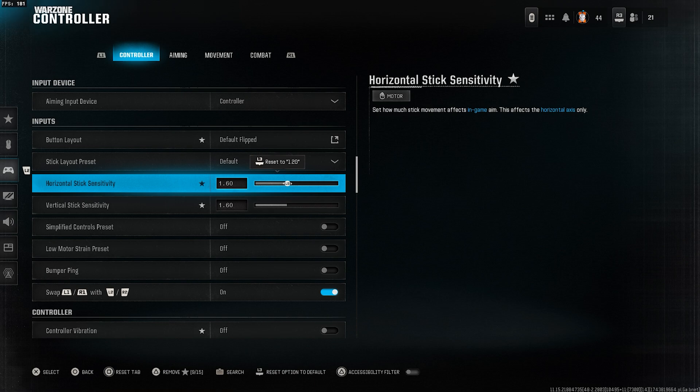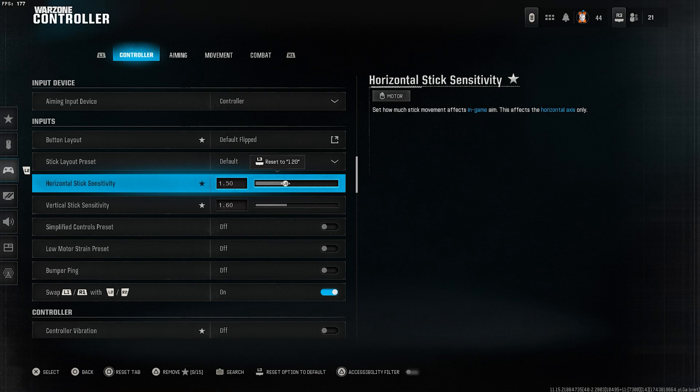Horizontal and vertical sensitivity 1.60. If your centering isn't that good, start from a lower level and gradually increase it until it feels comfortable for you.